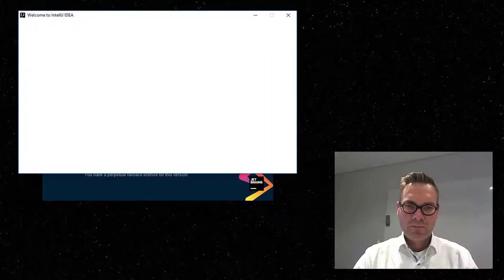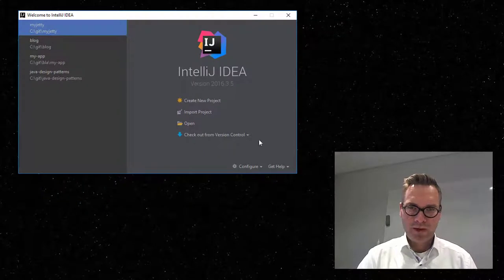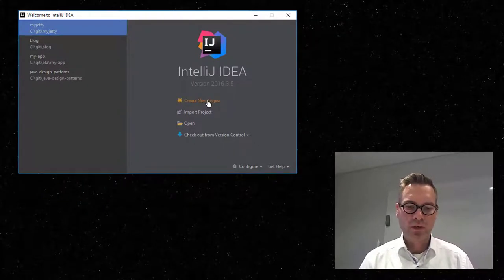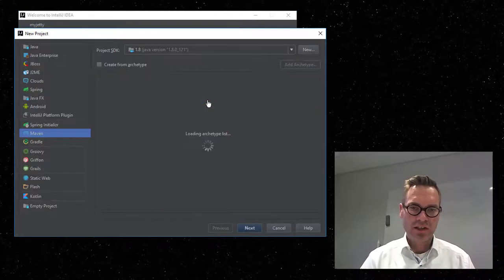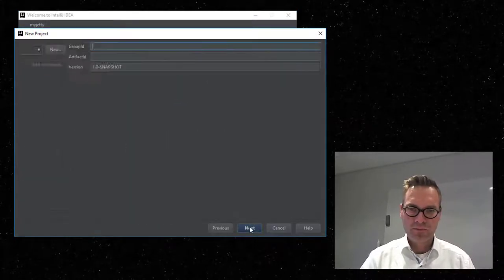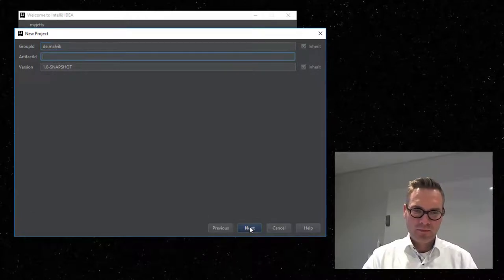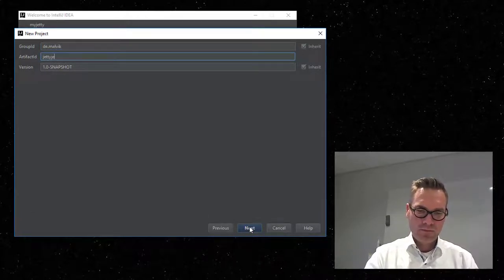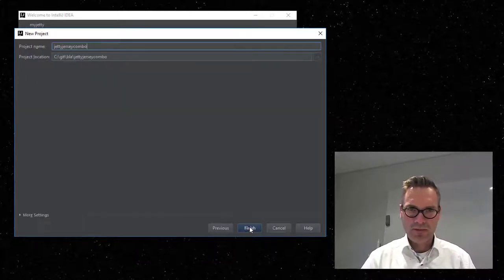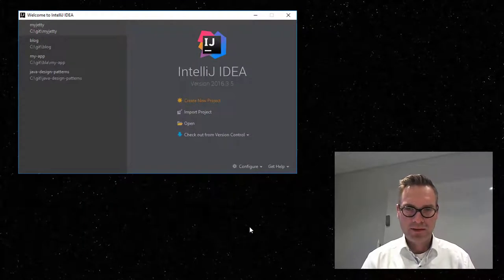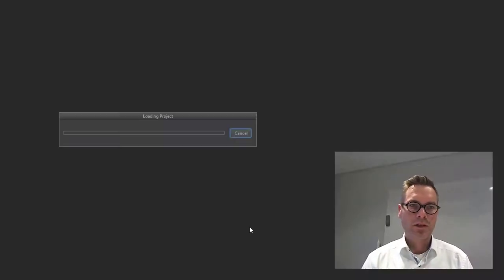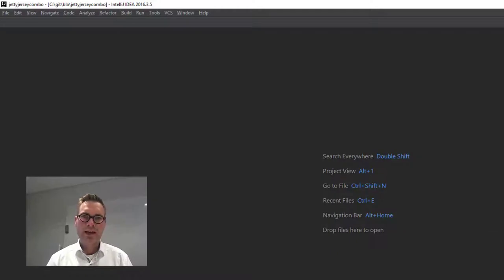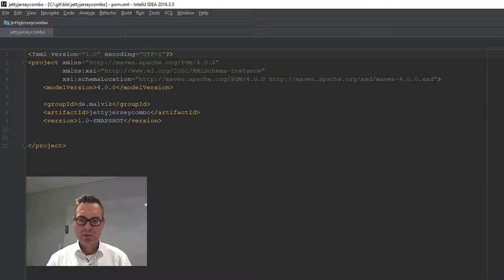It's coming up now. Okay, let's create a new Maven project and we call it Jetty Jersey Combo. Okay, next, next. It will create a source file that we don't need, so we'll just remove it.